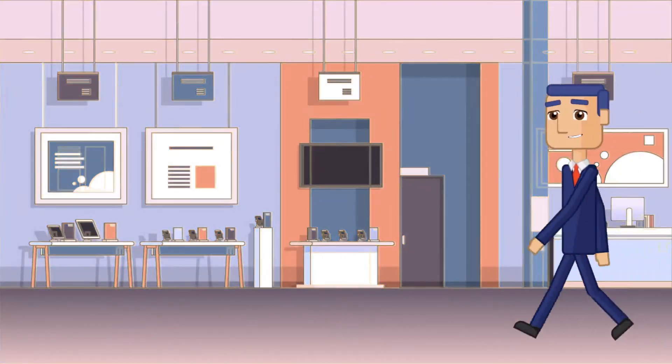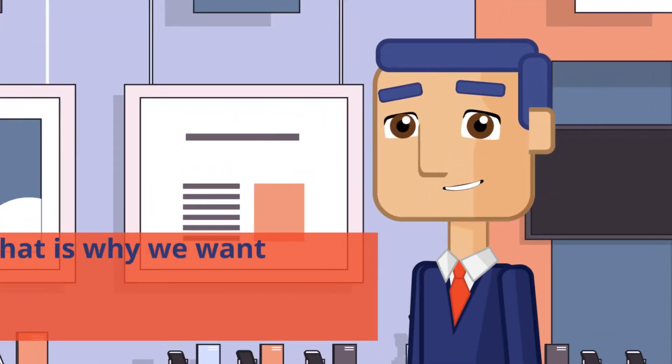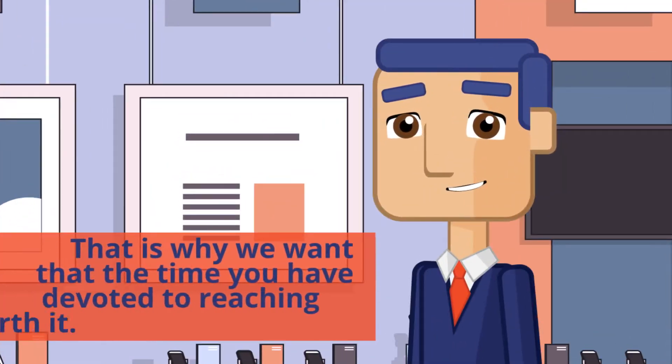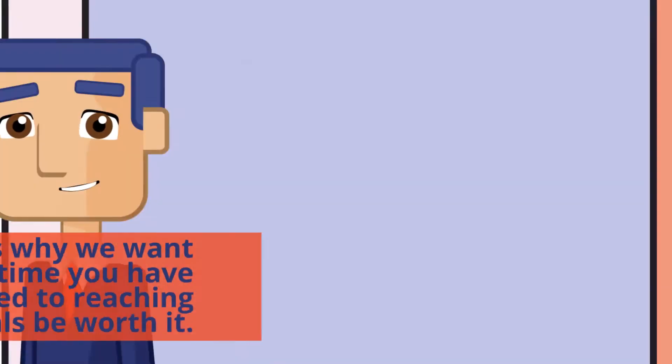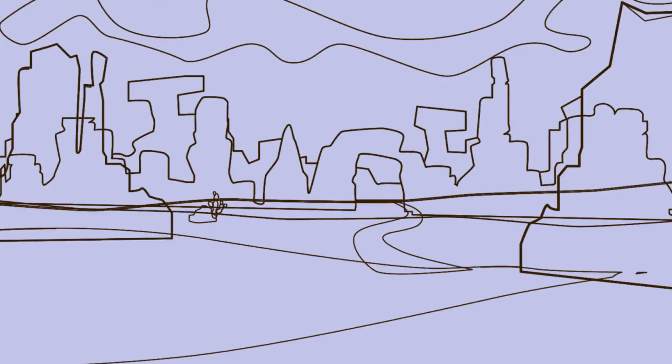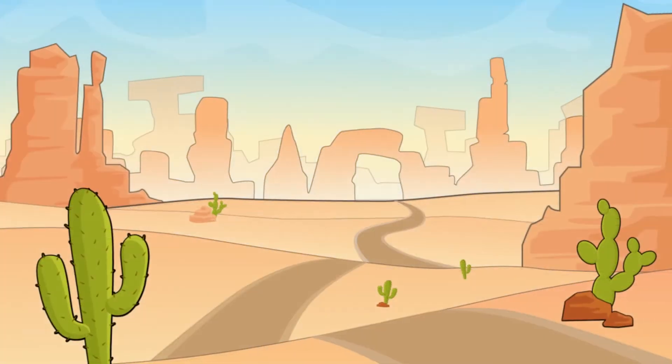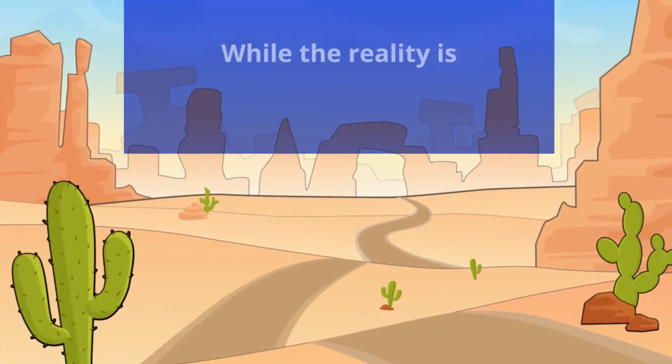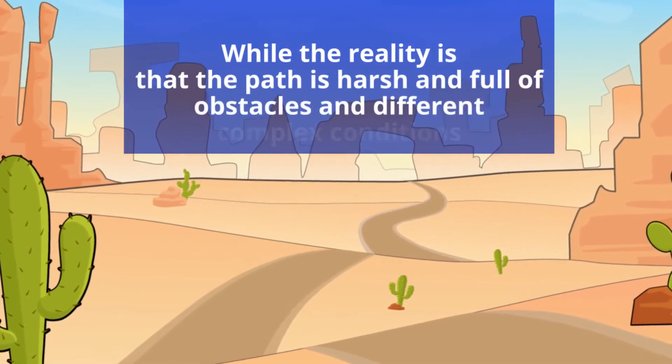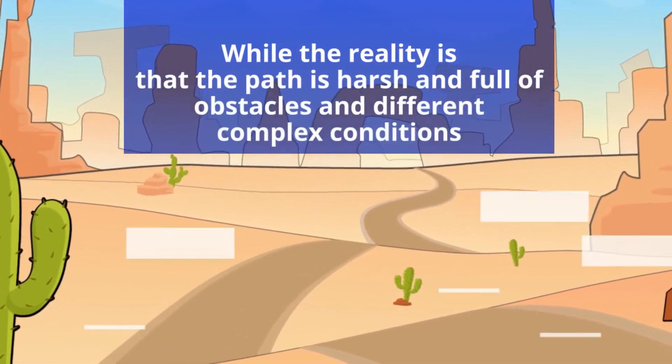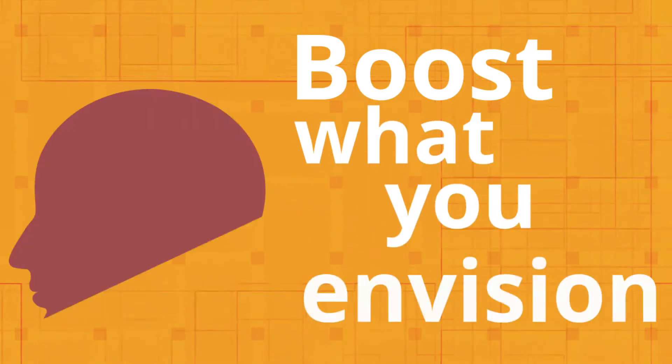That is why we want that the time you have devoted to reaching your goals be worth it. While the reality is that the path is harsh and full of obstacles and different complex conditions, we are sure that you can boost what you envision.